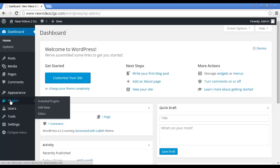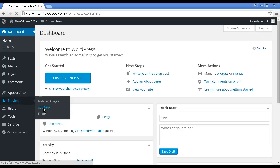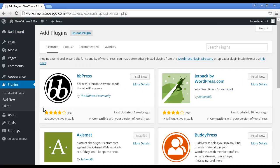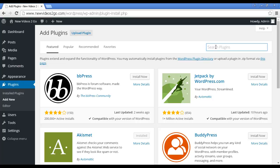The procedure for installing these plugins is all going to be the same, so I'll show you on the first one. The configuration is going to be different, so on the subsequent plugins I'll just show you how to configure them because the installation procedure is exactly the same. Log in to WordPress, go to the WordPress dashboard, scroll down to where it says Plugins, and click on Add New.